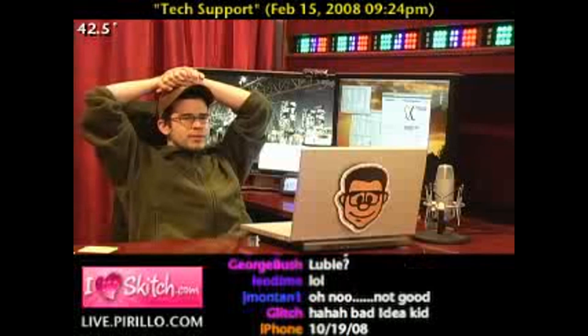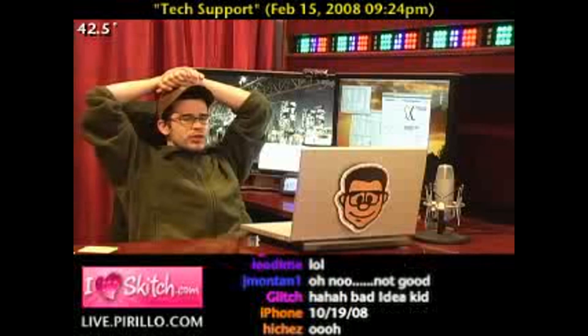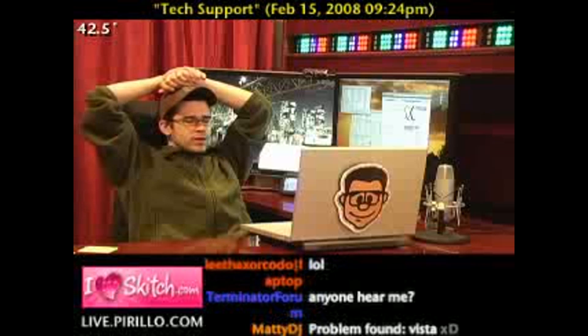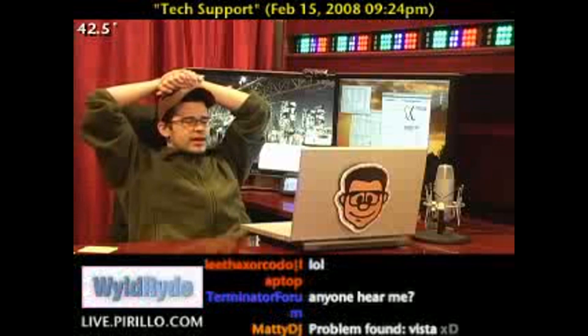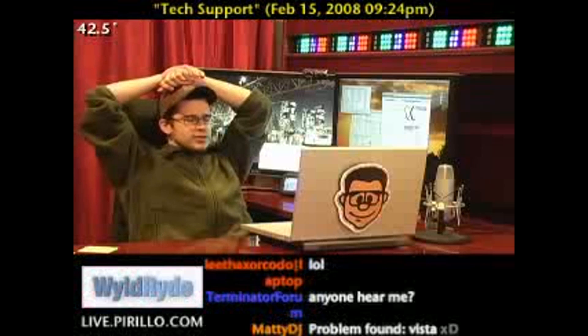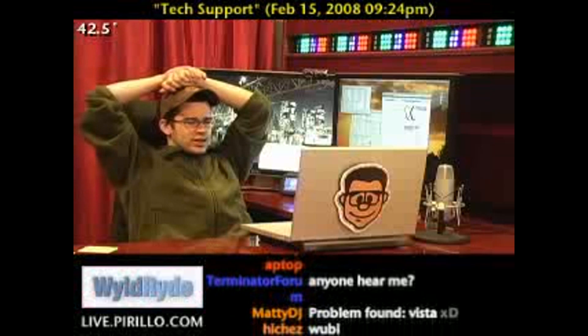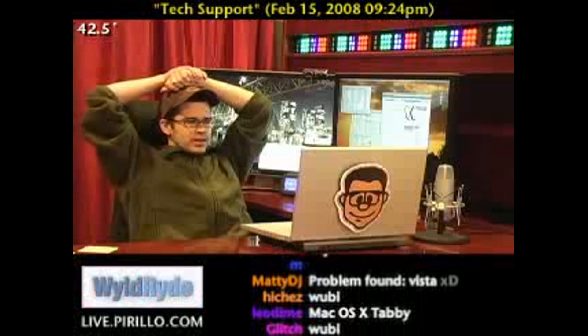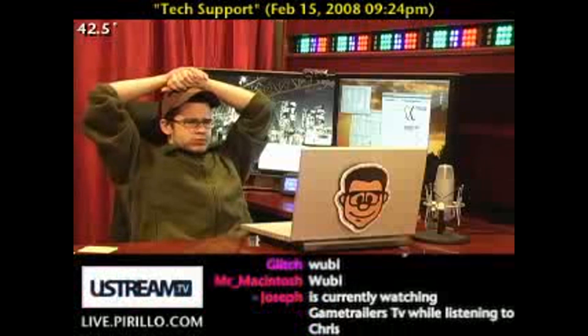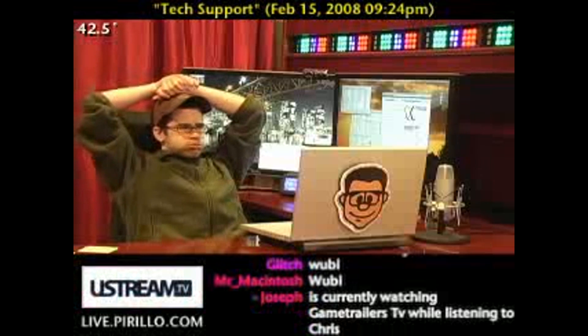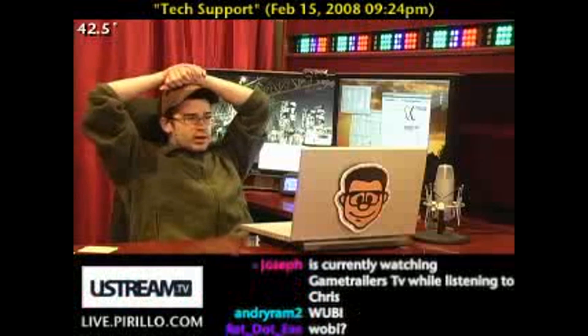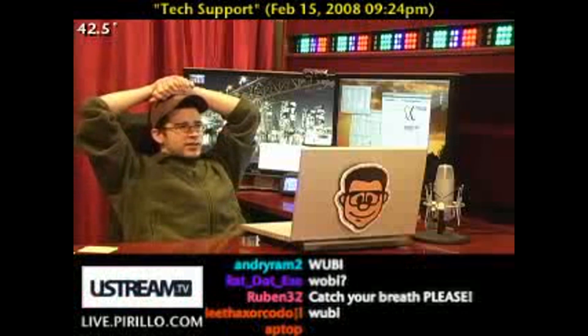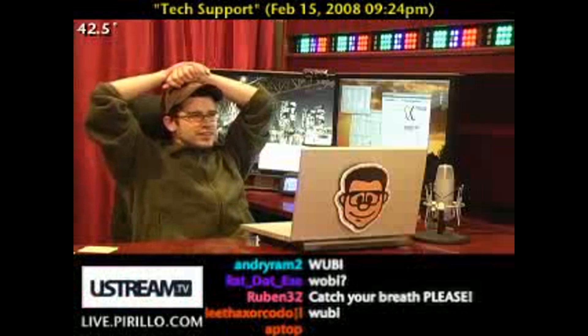You said Wubi — W-U-B-I. Wubi. Yeah, someone didn't know what you were talking about. Do you know what I could do to get it to work on my computer?